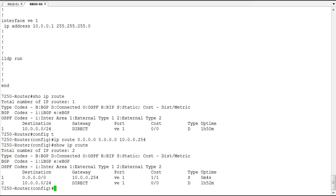So that's how we configure default gateway or default route on the two different types of code, whether switch or router code, on a Ruckus ICX device. Hope to see you again for the next demonstration.